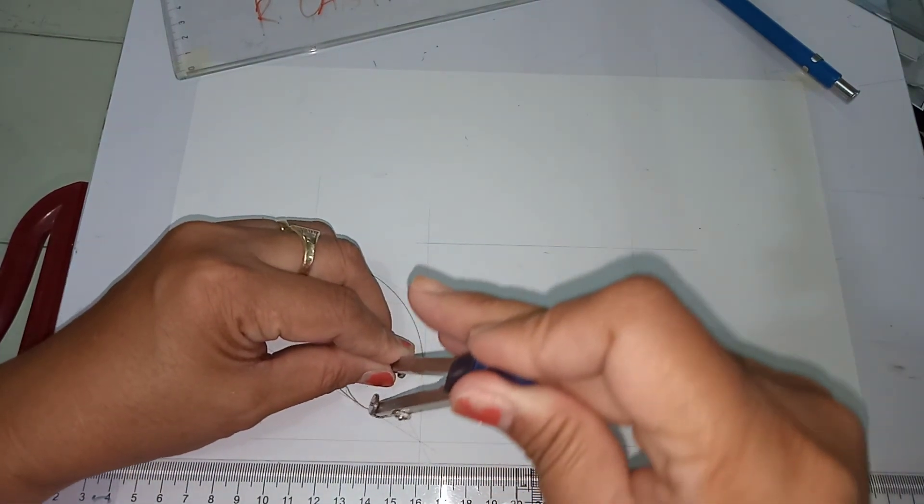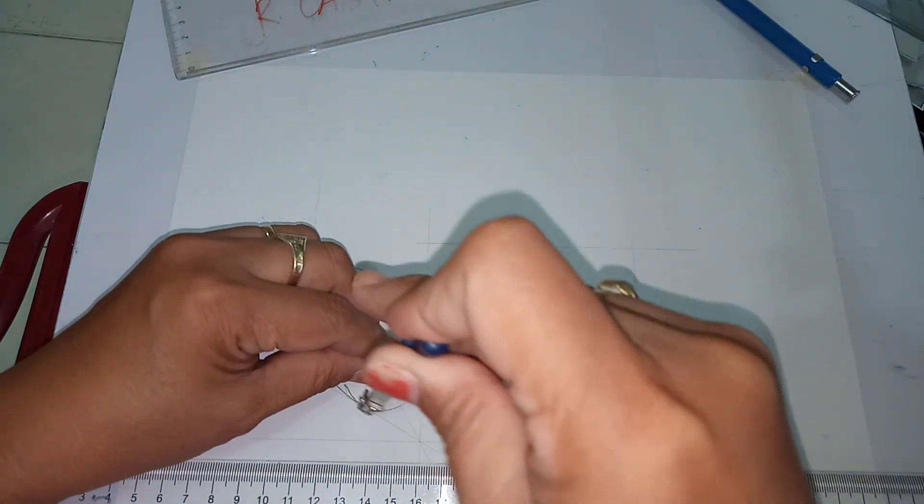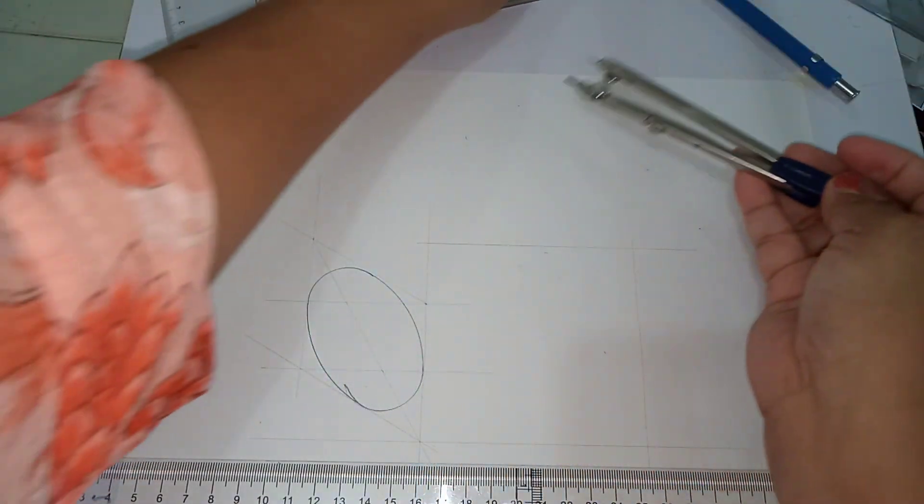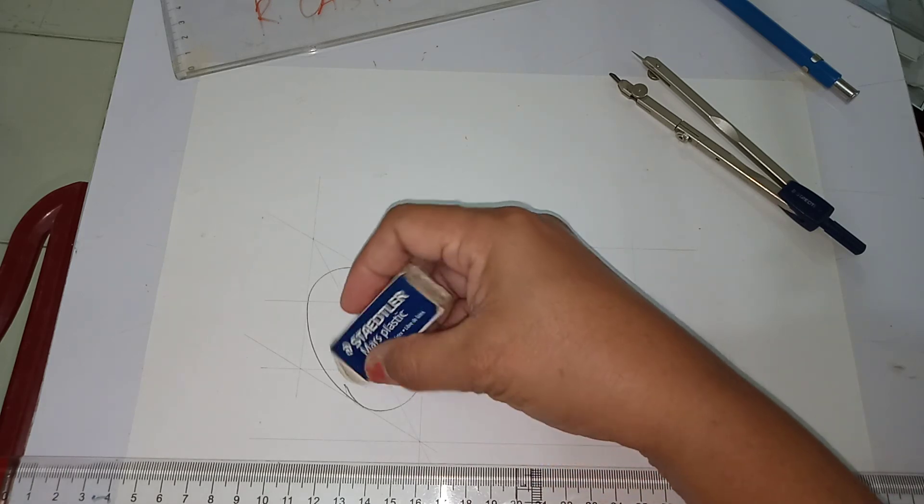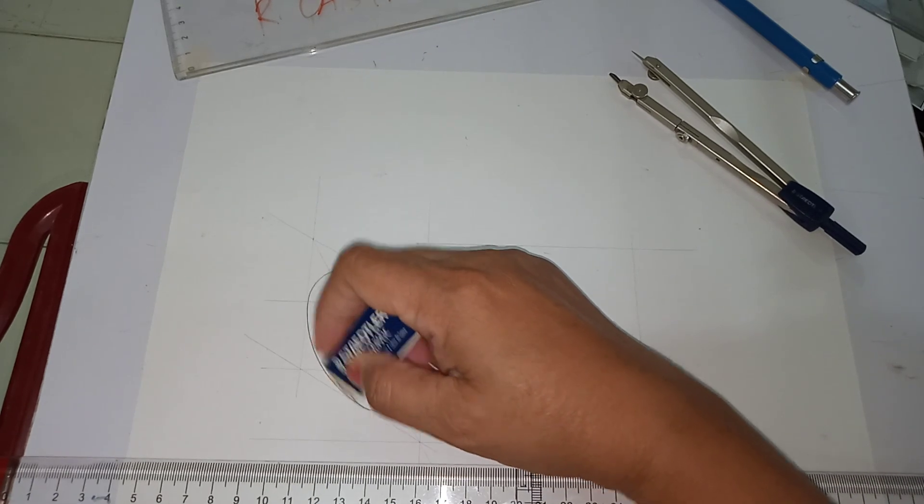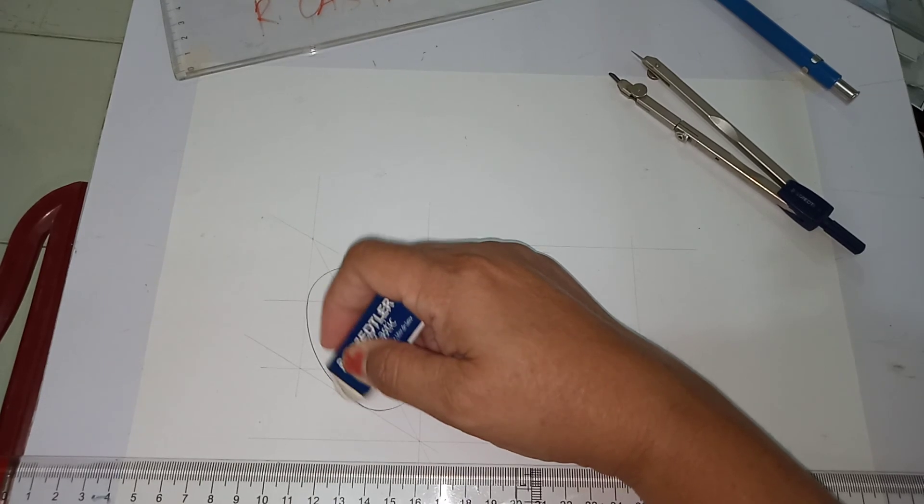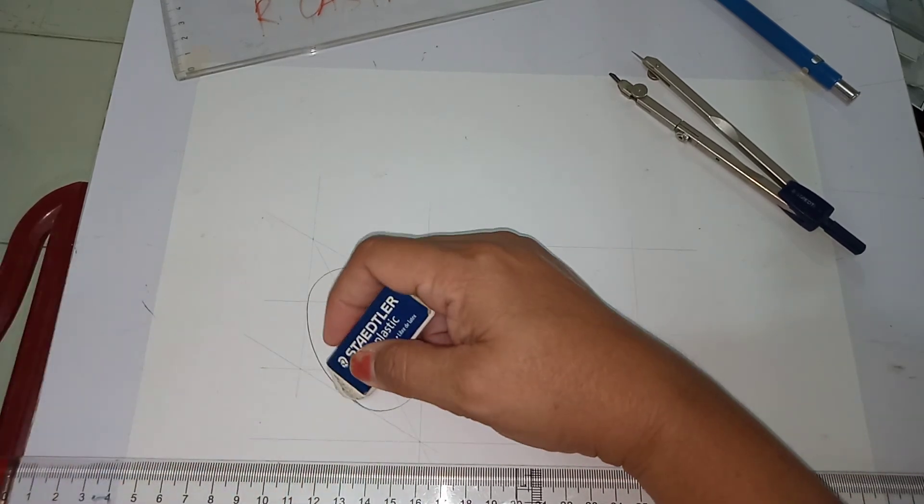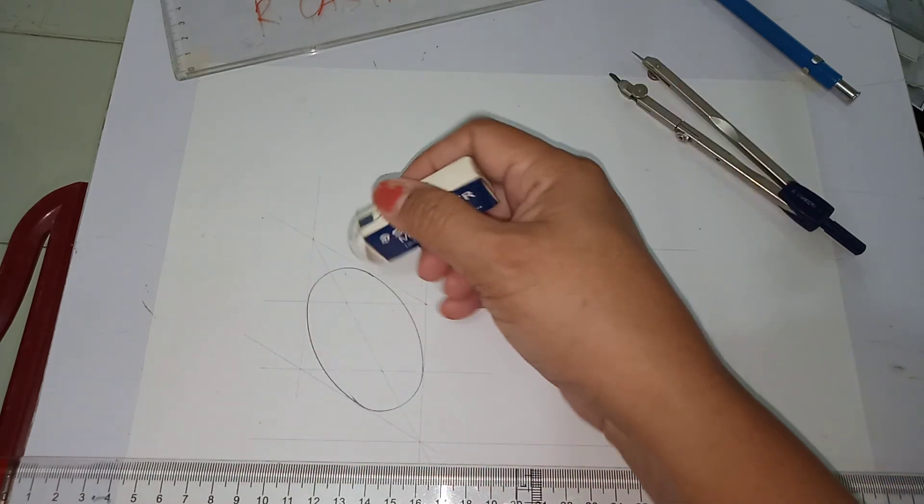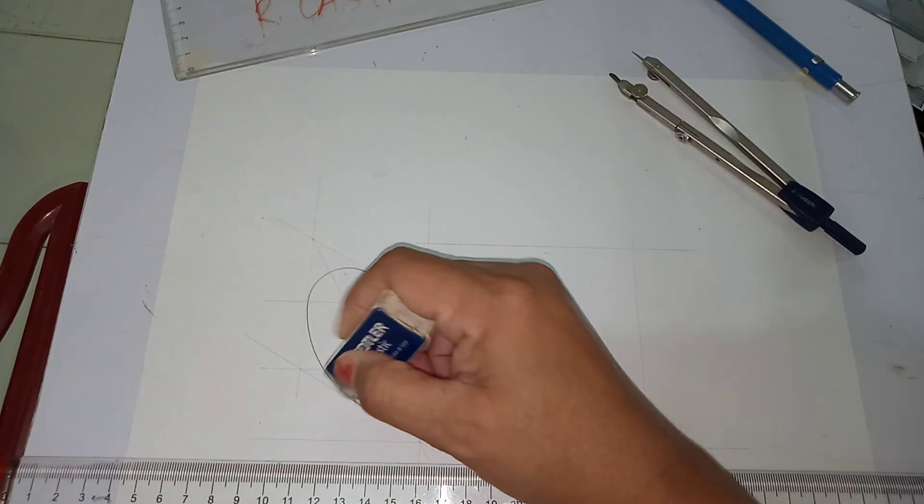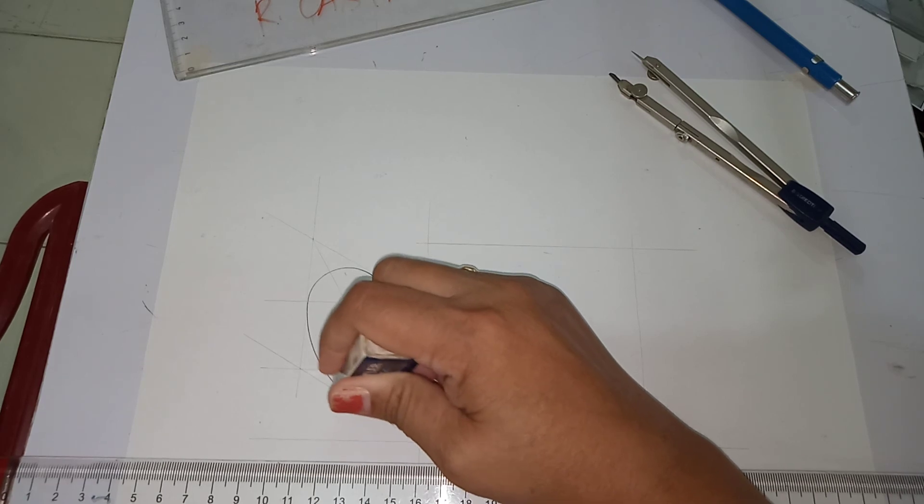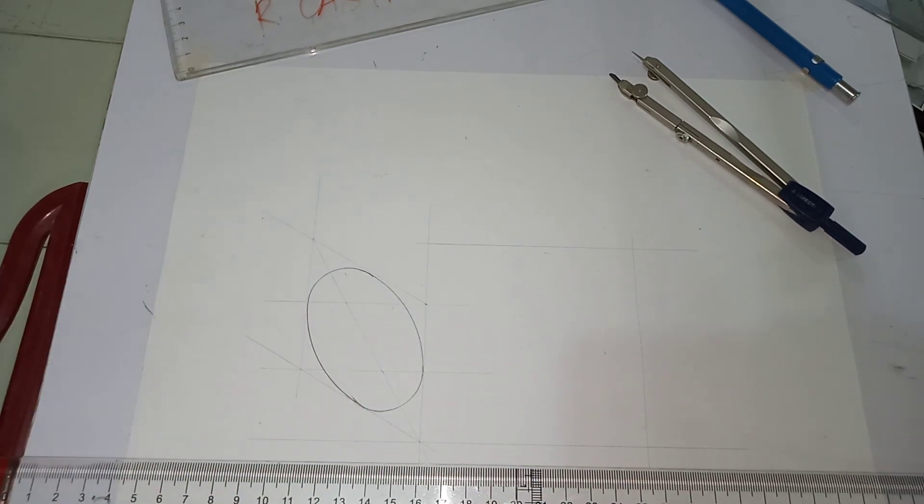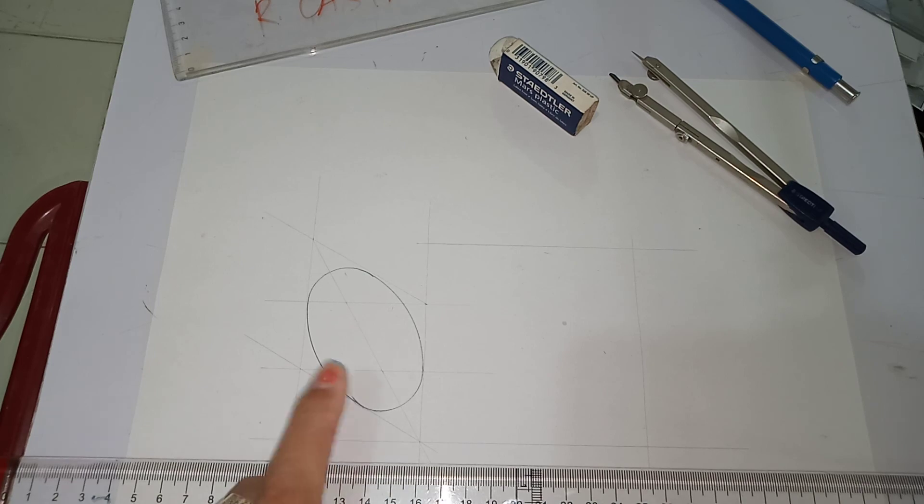So be careful when you hold your compass, or else this will happen. So what we're going to do is to erase it very carefully, not to erase the important lines. You can use your erasing shell if you have it. And this is now our frontal ellipse.